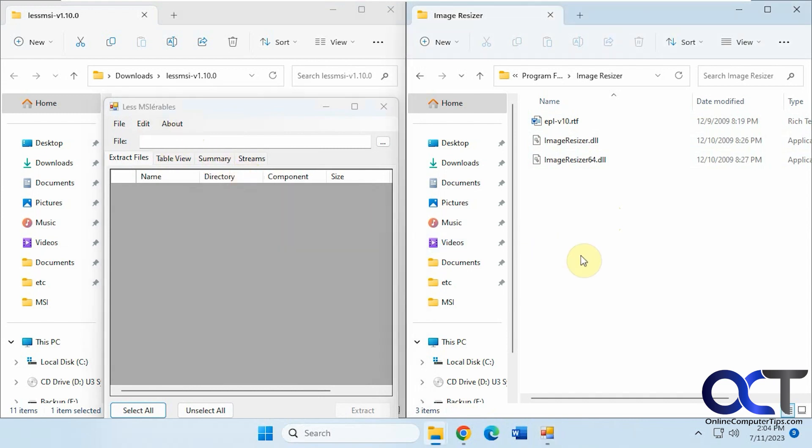I'll put a link in the description. You can download it, check it out, and start extracting your MSI files. Thanks for watching and be sure to subscribe.